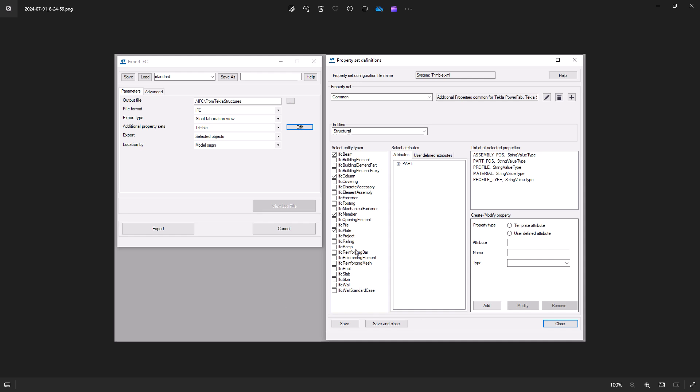So this is the older property set definitions dialog box on the right where you can see there are these check boxes for the different entity types and then there's some expandable tree menus for the different attributes you want to add, and it was just kind of hard to explain, hard for some people to understand.